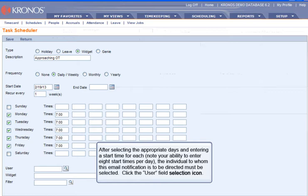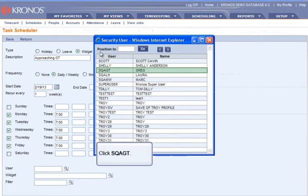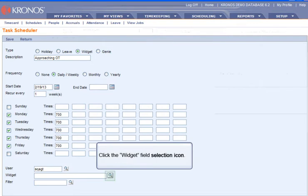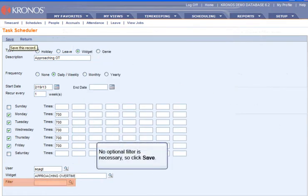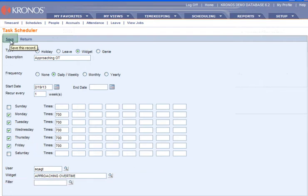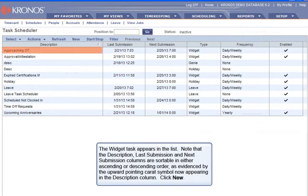The individual to whom this email notification is to be directed must be selected. Click the User Field Selection icon, then click SQAGT. Click the Widget Field Selection icon, then click Approaching OT. No optional filter is necessary, so click Save. The widget task appears in the list.